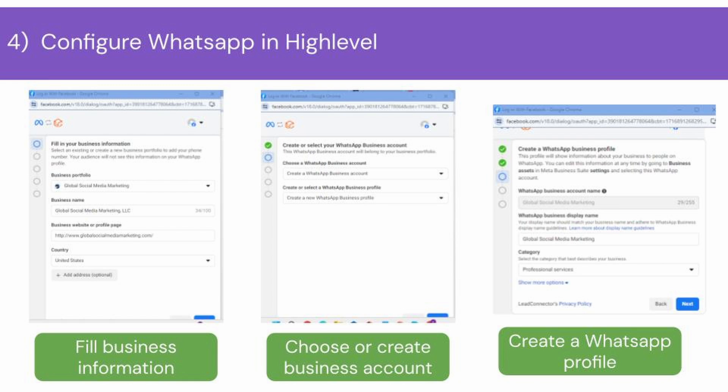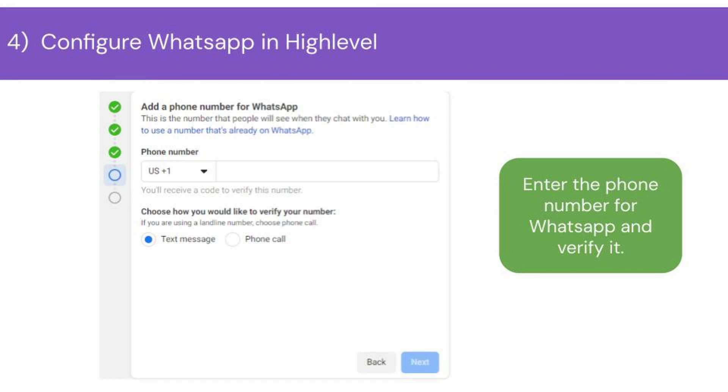Now create your WhatsApp business profile. Enter a WhatsApp business name and choose the category for your business. Now enter a phone number that you want to use for creating a WhatsApp account. Once you enter the number, you have to verify your phone number. You can verify with text or phone calls — based on your preference, choose any verification method and click Next. You will receive a verification code; go ahead and enter it for successful verification.